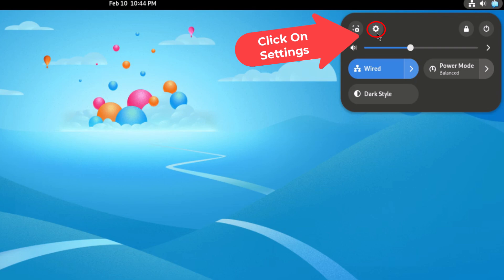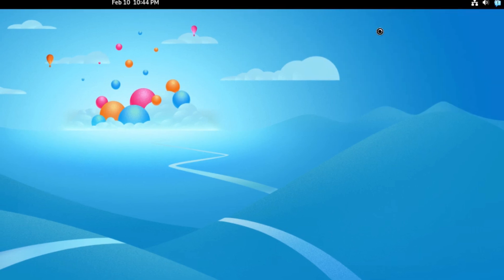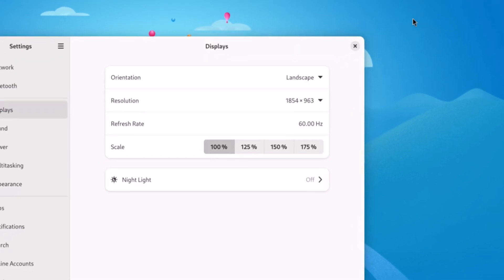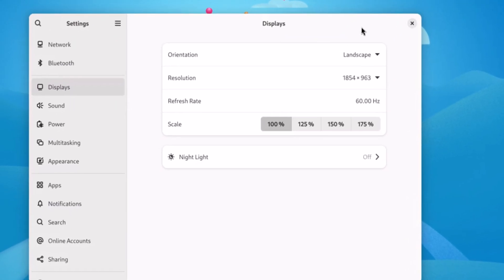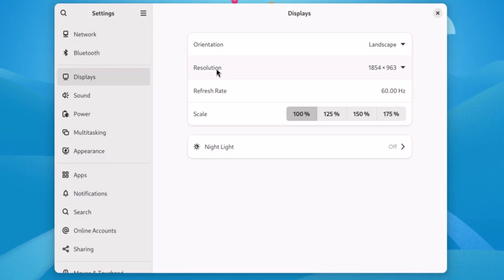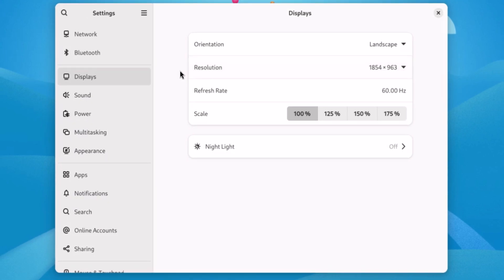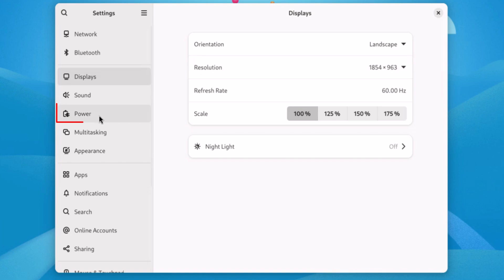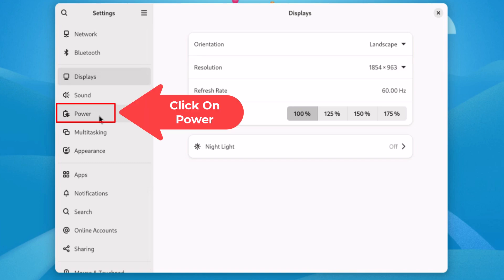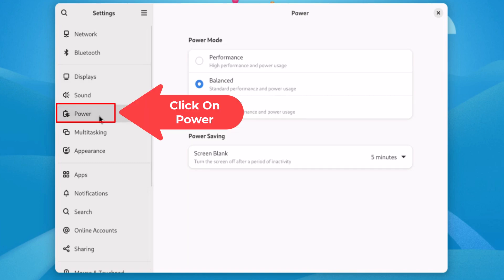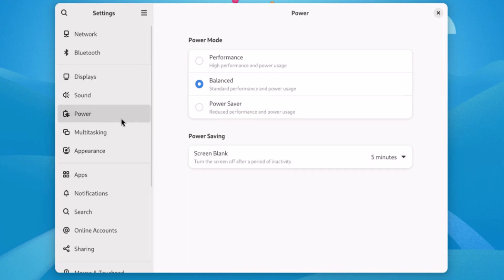Now in the little dialog box it opens up here, the pane off to the left hand side, you want to click on Power. Then on the center pane down here where it says Power Saving.